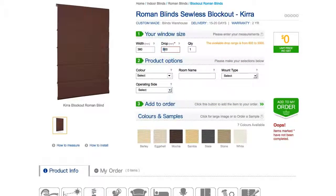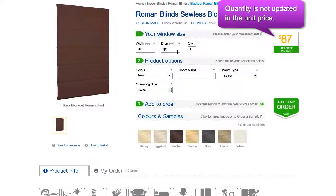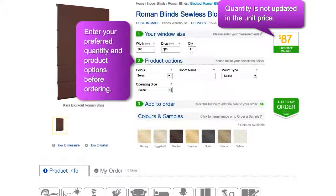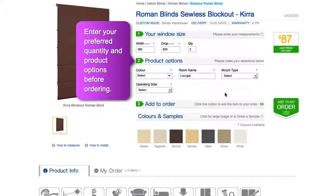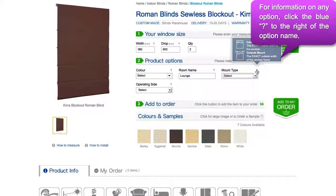Here you can also specify the quantity you require of your product. However, this will not update the unit price to the right. Select your product options before continuing with your order. Note that each product is different in its specifications. For information on each option, simply click the blue question mark to the side of the option title.